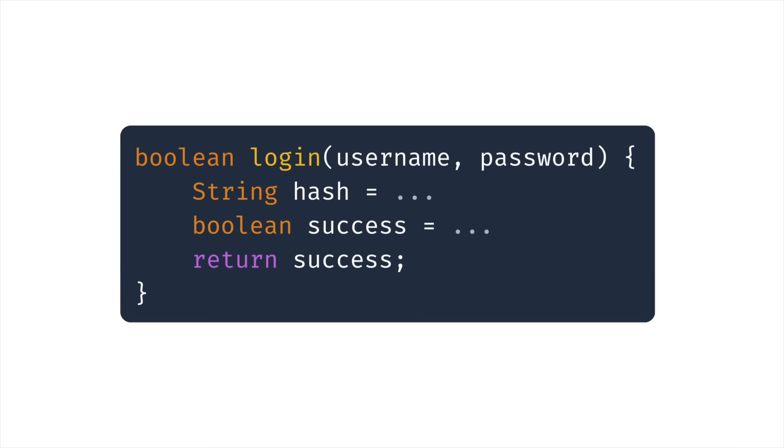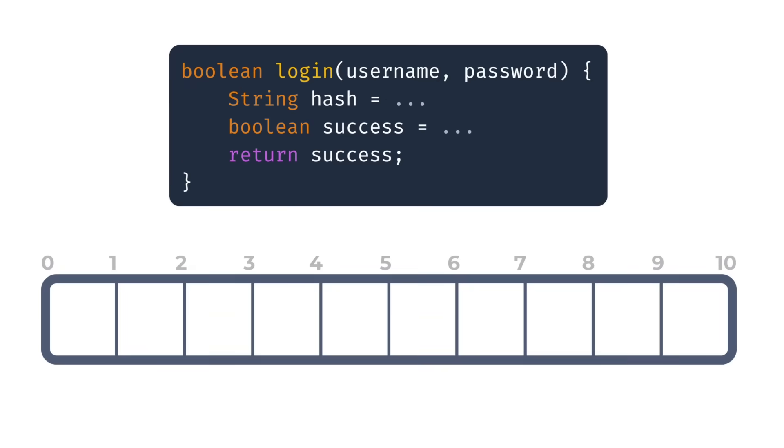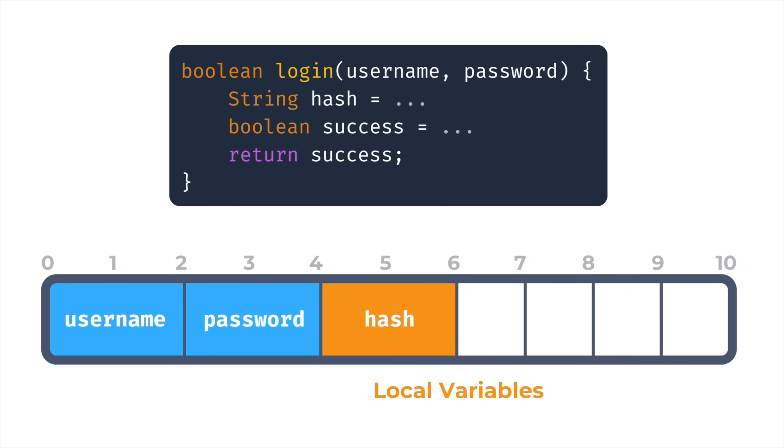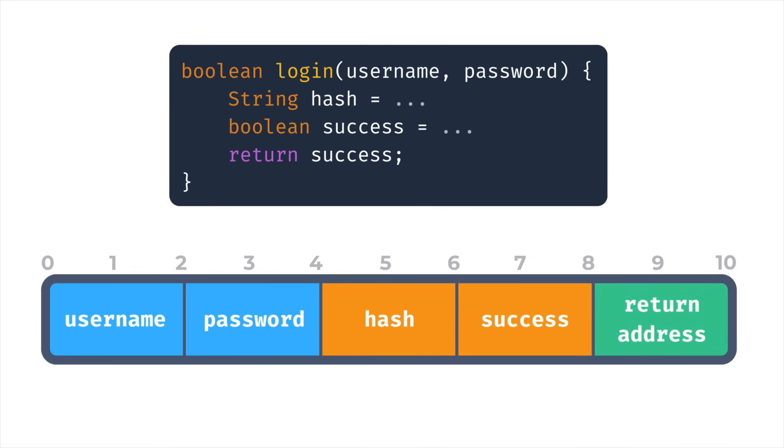Whenever you call a function, your program needs memory to store data that the function uses. You've got the arguments that get passed to the function, any local variables declared inside the function, and the return address of where the function's supposed to go back to when it's finished. These all need to be stored somewhere in memory.